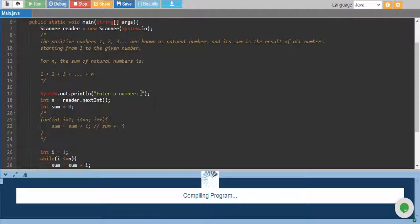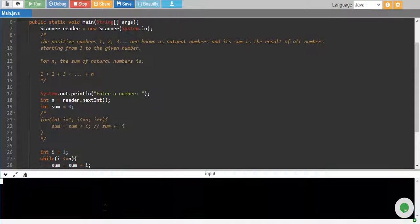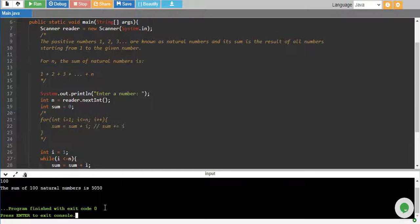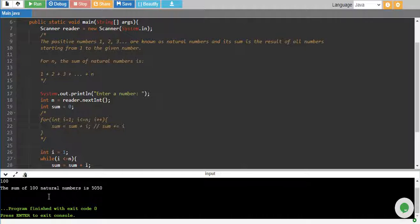So let's run it and see if this works out. So I give my input 100 and there you go, the sum of 100 natural numbers is 5050.